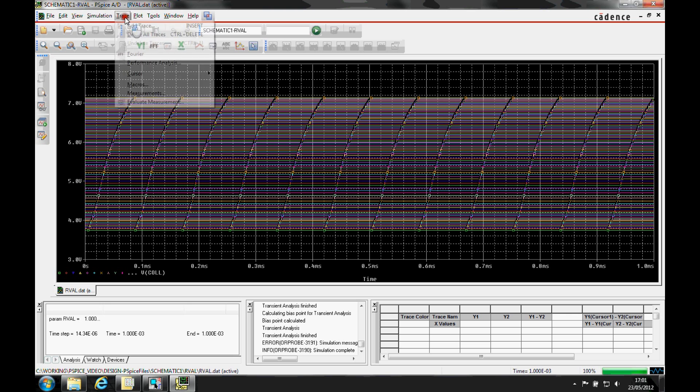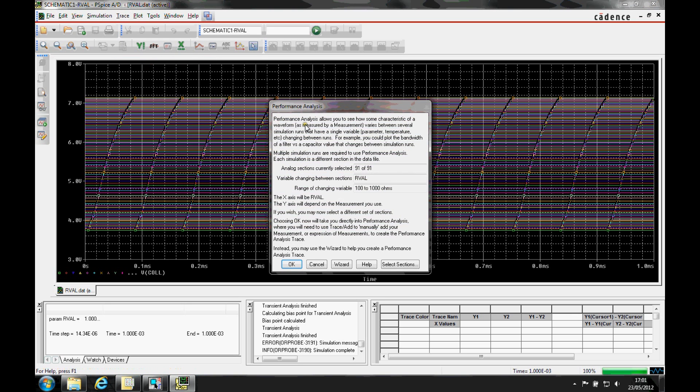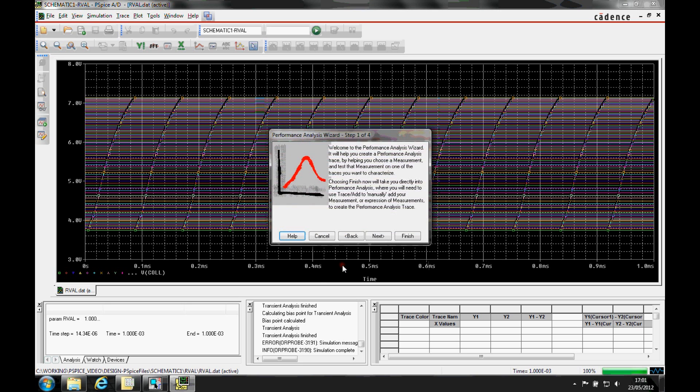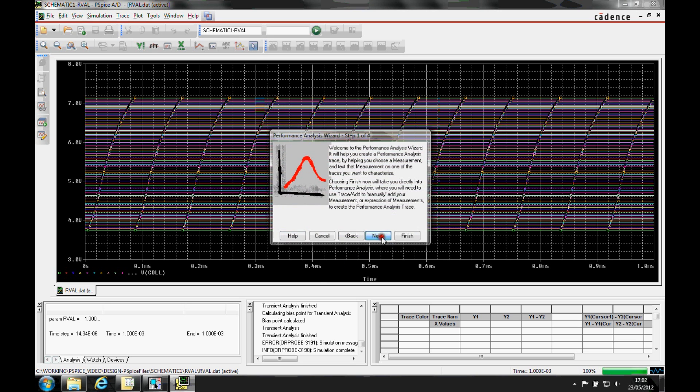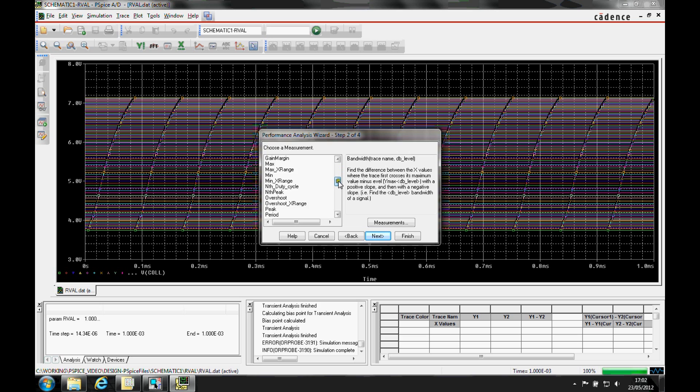So what we're going to do is use the trace performance analysis function. We're going to select the wizard button, then click next. We have a static voltage, but the max measurement can be used. So we'll select max as the measurement type and click next.